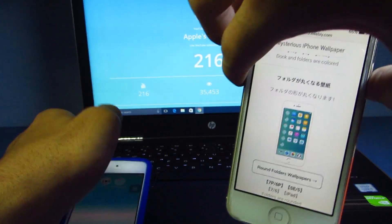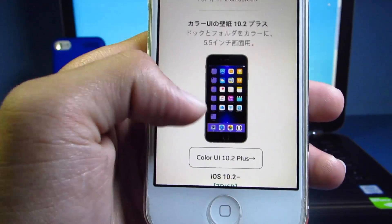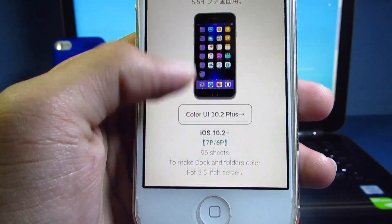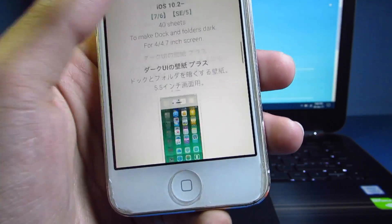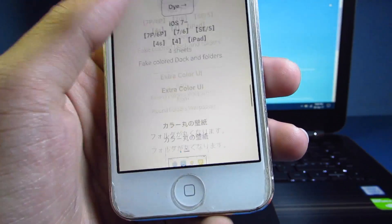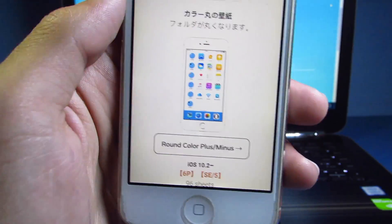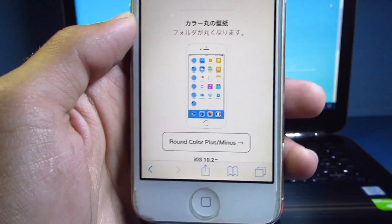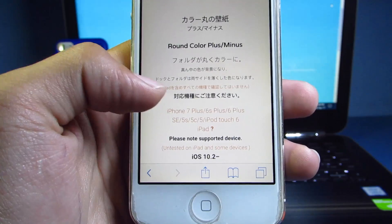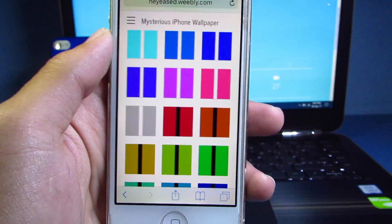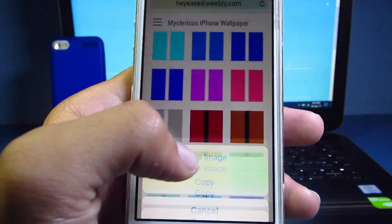The next section is called the Color UI wallpapers, which mixes your background with a different color. This section also includes round folders, so if you want round folders you can use these wallpapers as well. To save an image, just press and hold it and hit 'Save Image.'